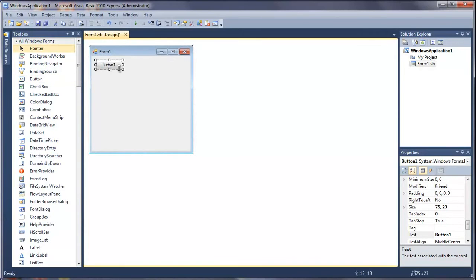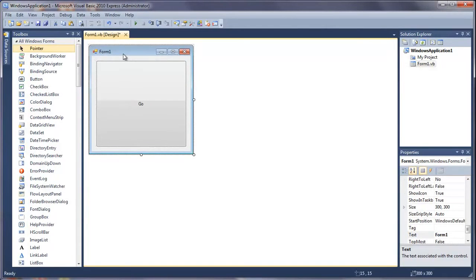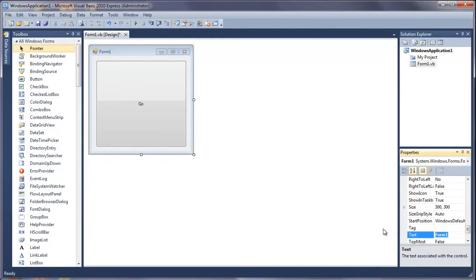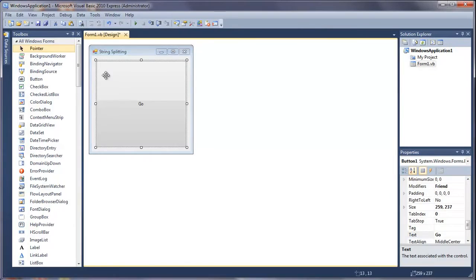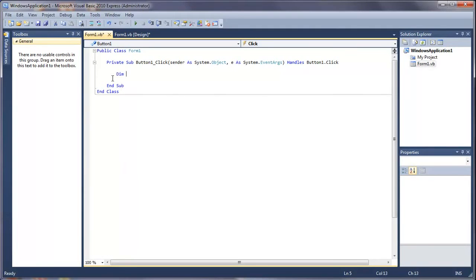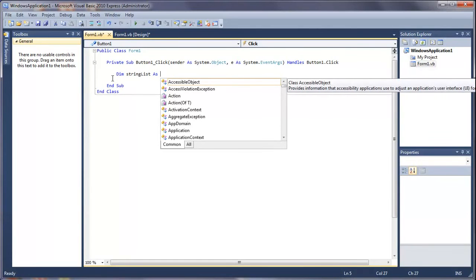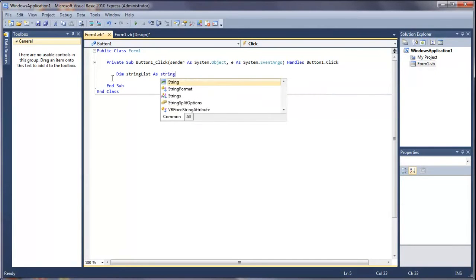Put a button in and I'm going to change the text to go like I did in the arrays tutorial. The text of the form is going to be string splitting, and then double click on the go button. Inside here we're going to declare a variable called string list, which will hold the list of strings, the list of values all in one line, as string obviously.